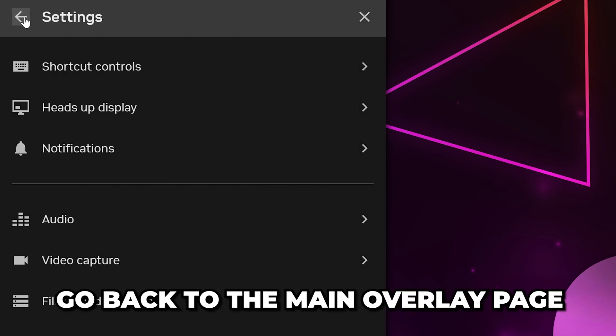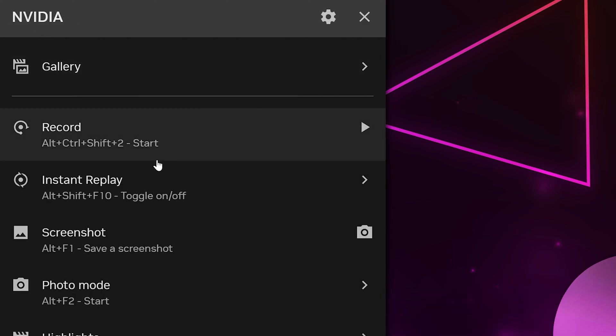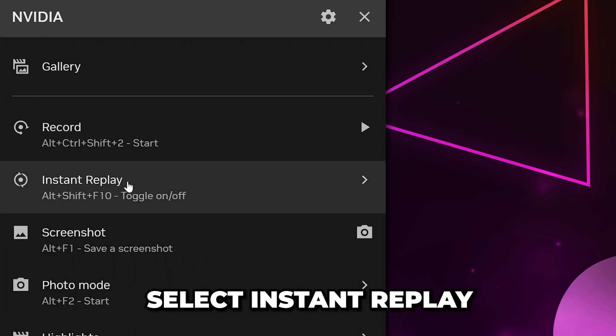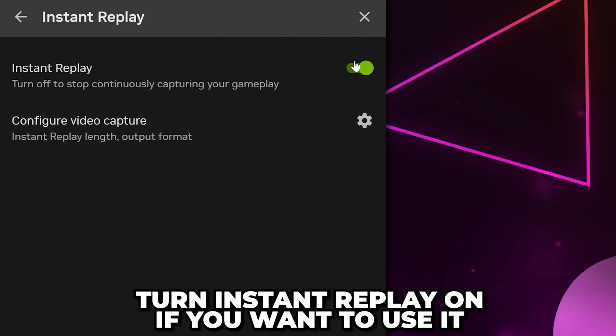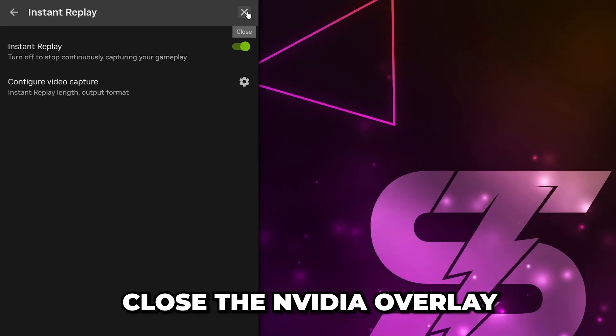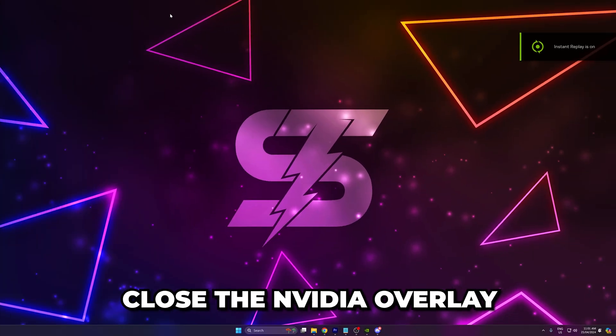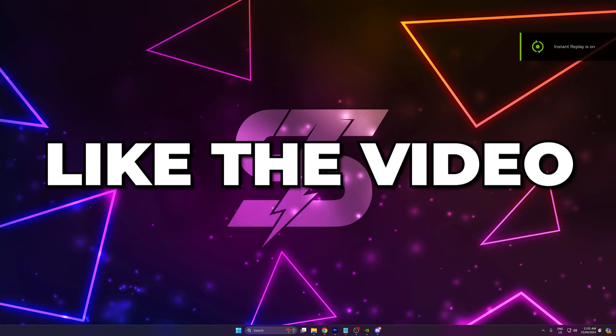Go back to the main overlay page. Select Instant Replay, then turn Instant Replay on if you want to use it. Close the overlay and you will now be able to record your screen with NVIDIA.